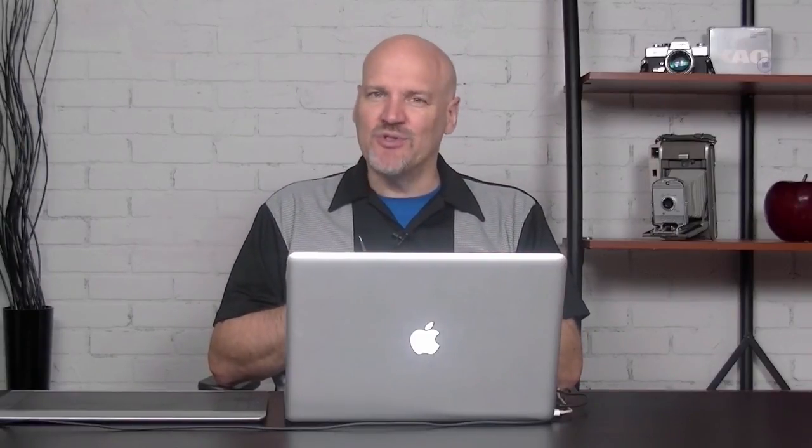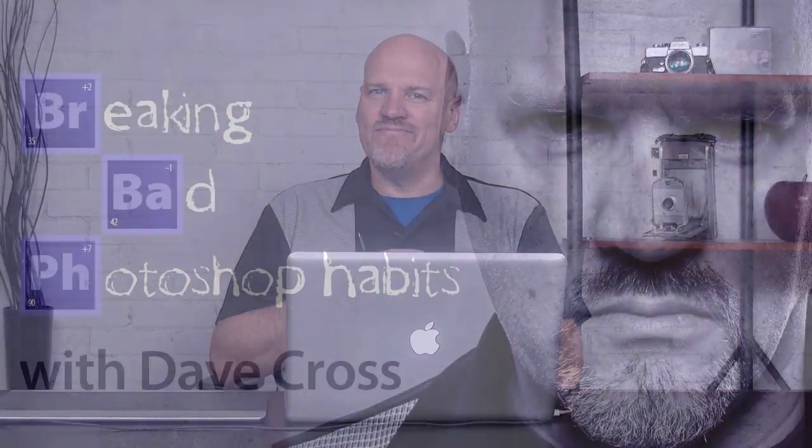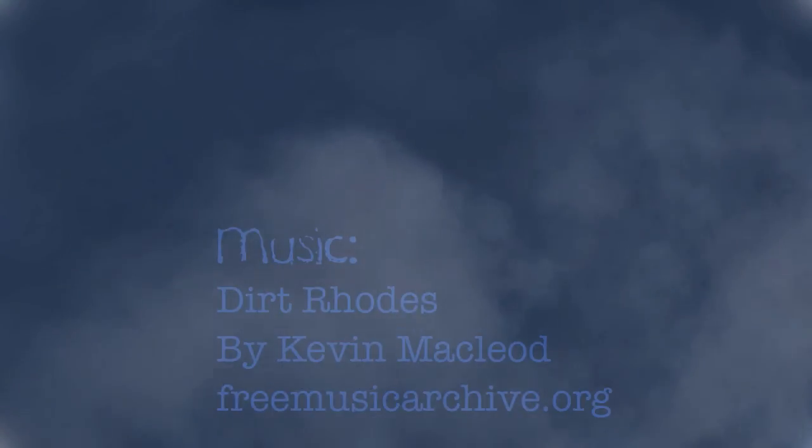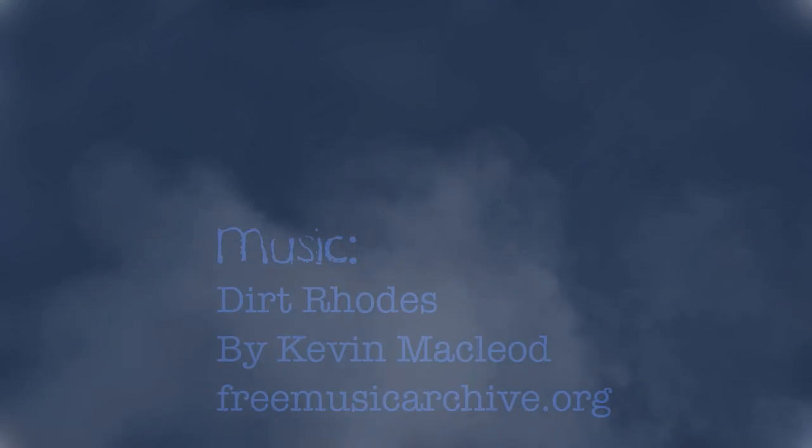So stay tuned for the next episode. I'm Dave Cross. Thanks very much for joining me.